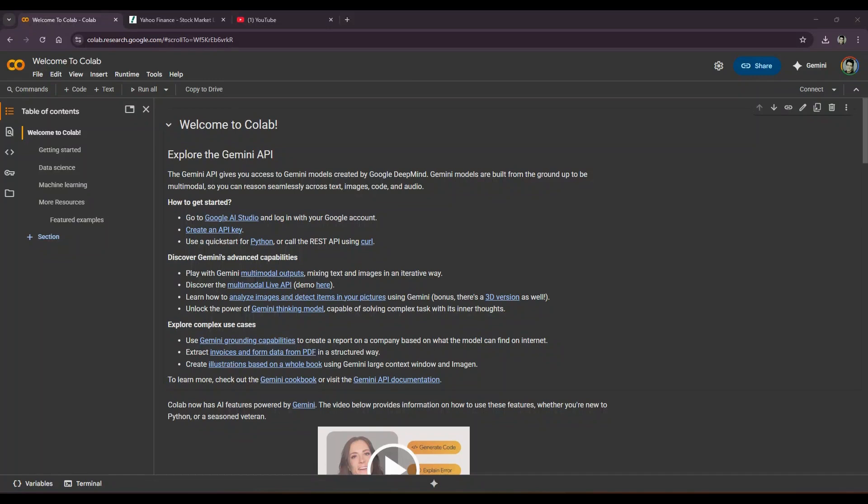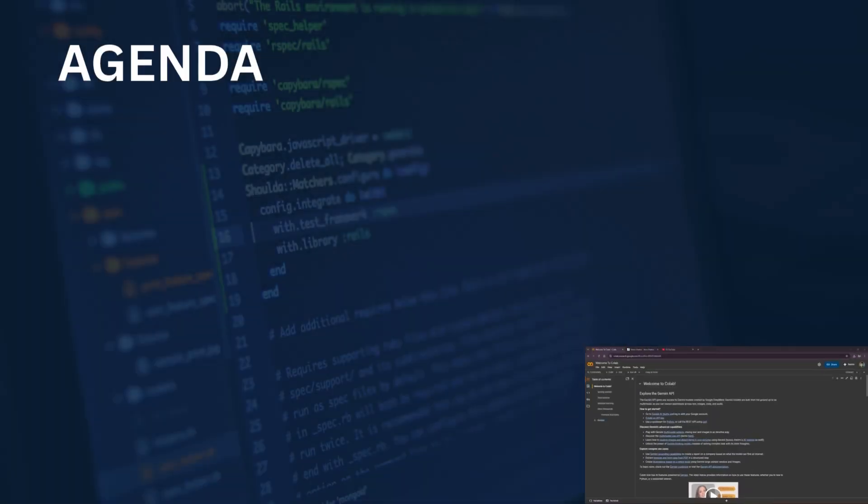Hi everyone, welcome to this new tutorial series on using the yfinance package in Google Colab to analyze stock market data. Whether you are a beginner or an experienced trader, this series will help you harness the power of Python to fetch, analyze, and visualize financial data, all in a free cloud-based environment. In this first video, I'll introduce